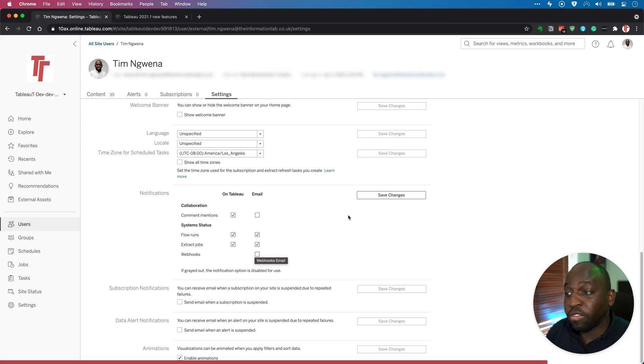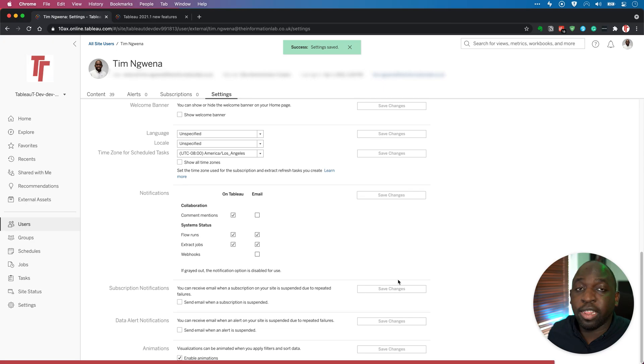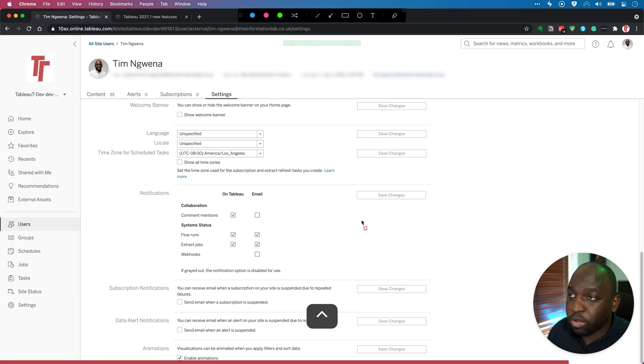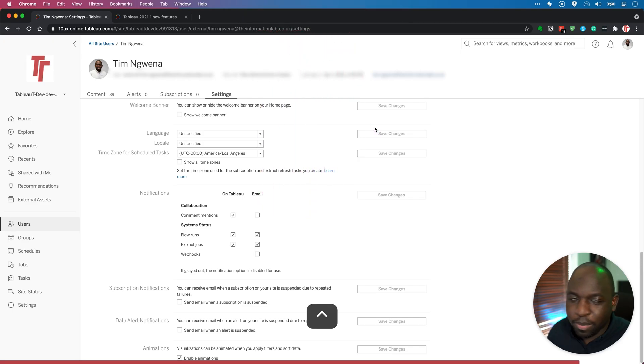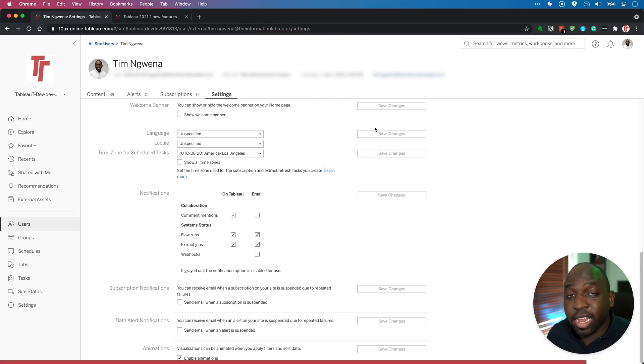And then once you've made your changes, you hit save changes. And that's pretty much it. That's everything changed. And you can see that this has been successful. You've got this little toast notification that came up there, disappeared before I could get to it. But nonetheless, that's pretty much it.